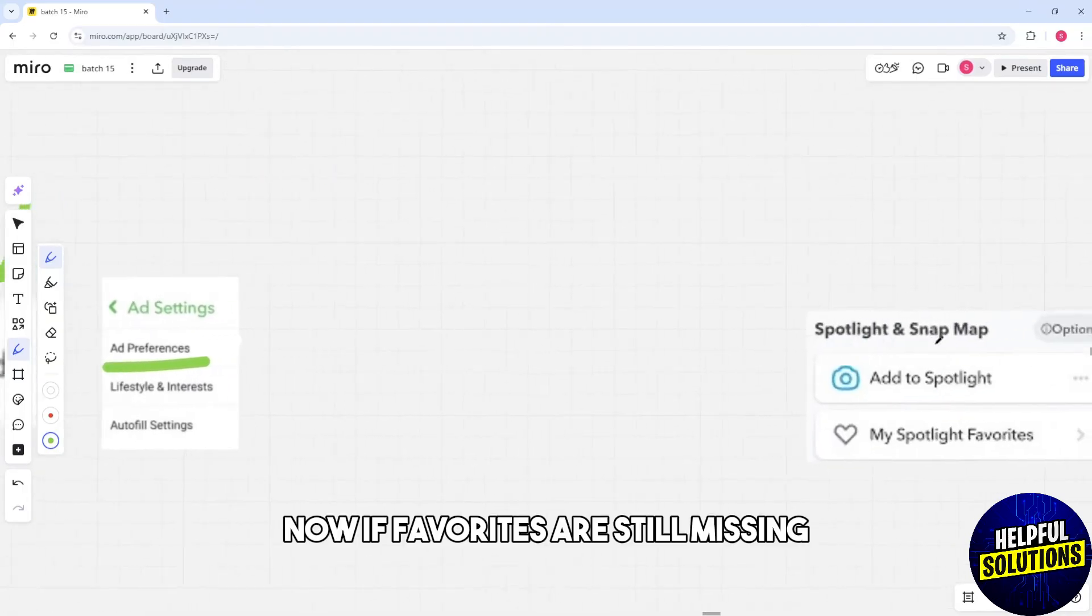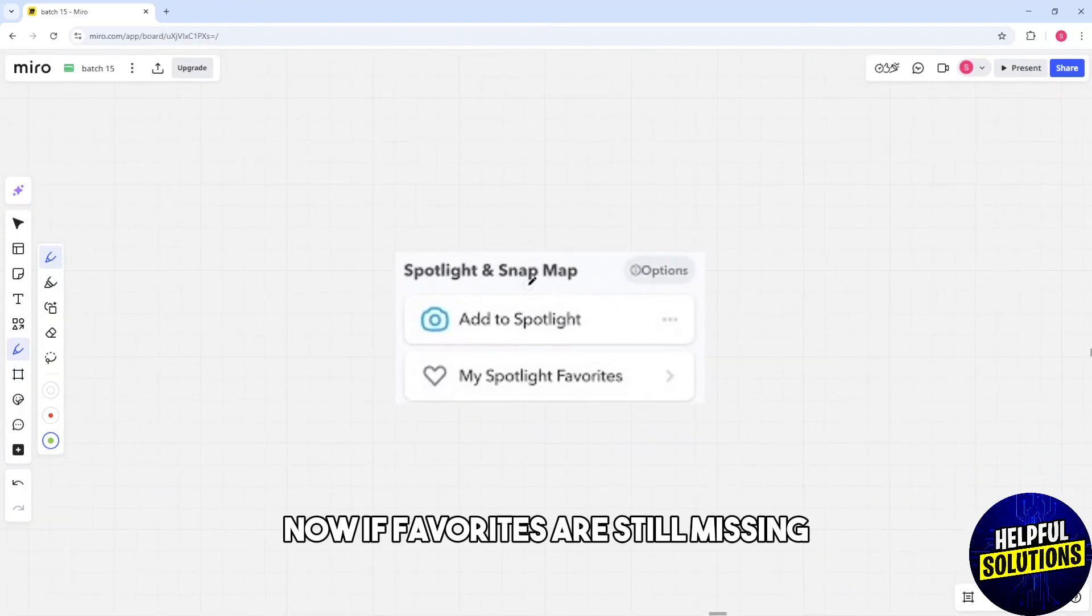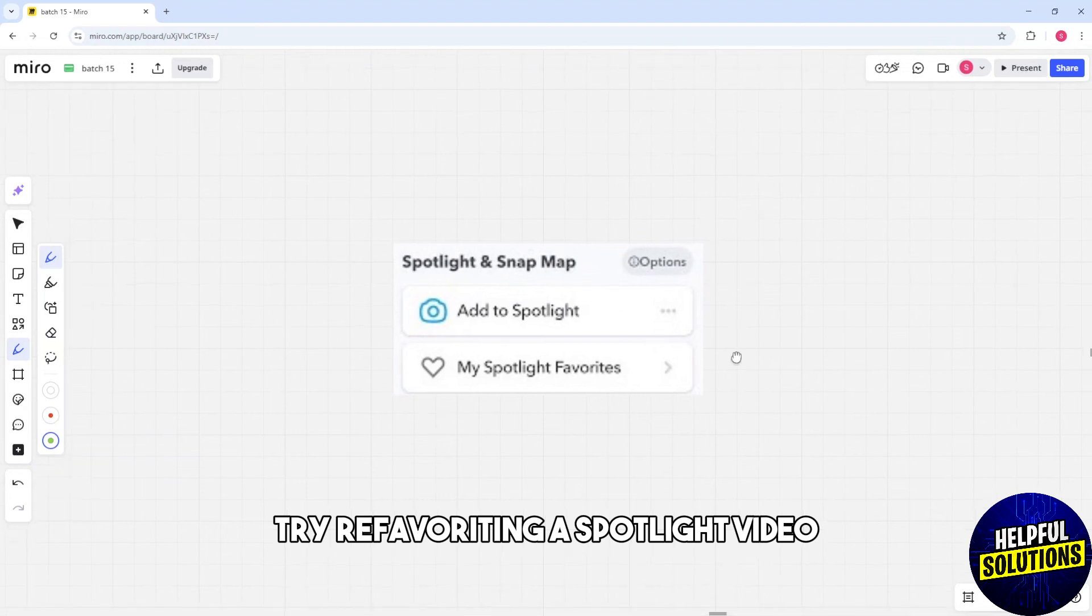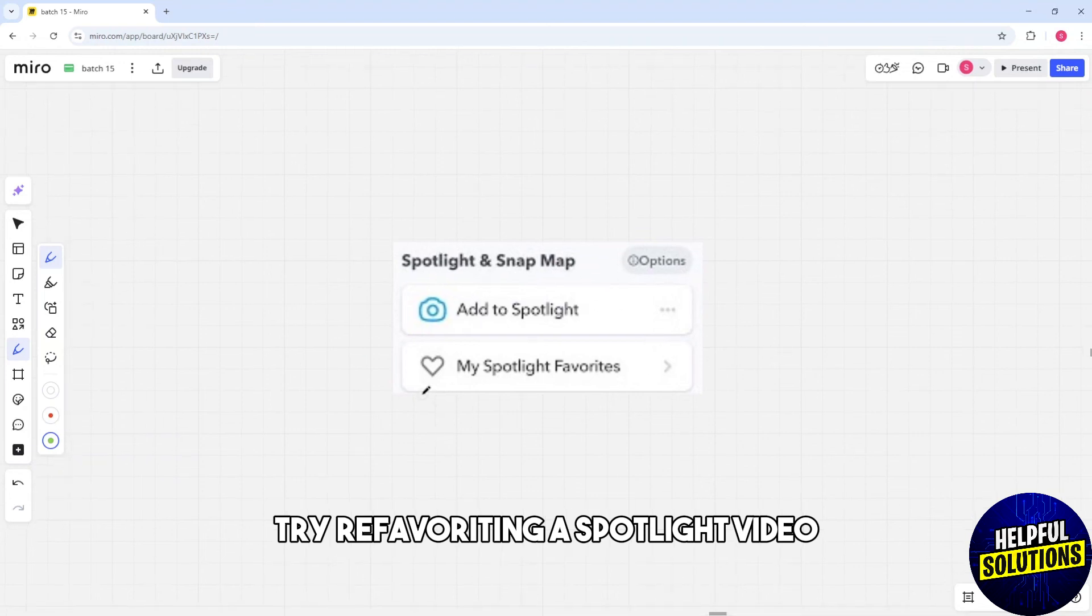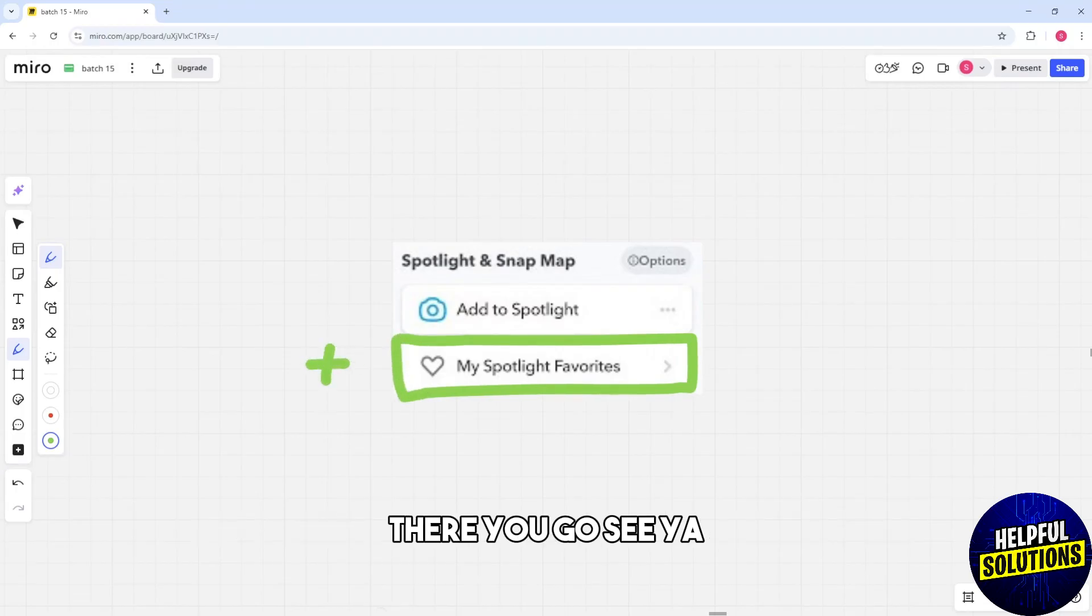If favorites are still missing, try re-favoriting a Spotlight video. This action may refresh your favorite list. See ya!